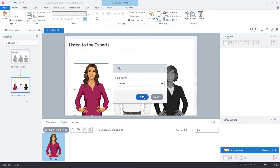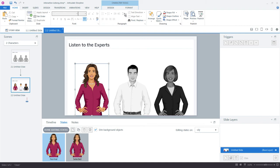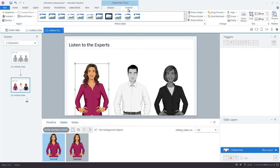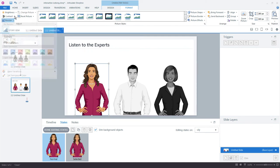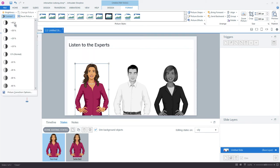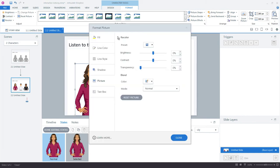So the selected state in this example is going to be the full color, the normal image. We want the normal state to be grayed out or something like that. So in format, let's just choose recolor, contrast, picture corrections.